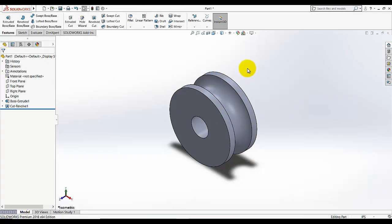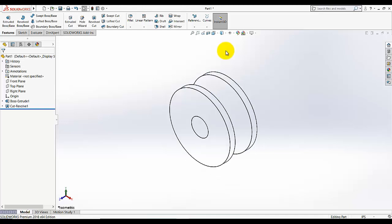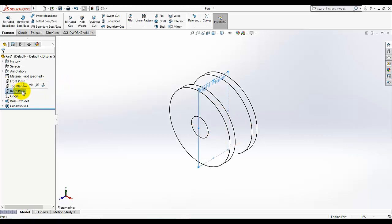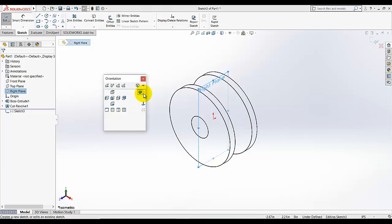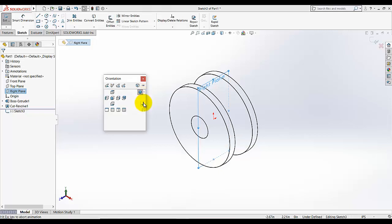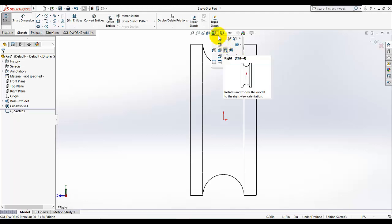Move to the next step. I am going to display style and go to this style, hidden lines removed. And then again I am going to start this sketch from the right plane. Press the space bar and select normal view. You can also select this normal view from here, heads up toolbar.